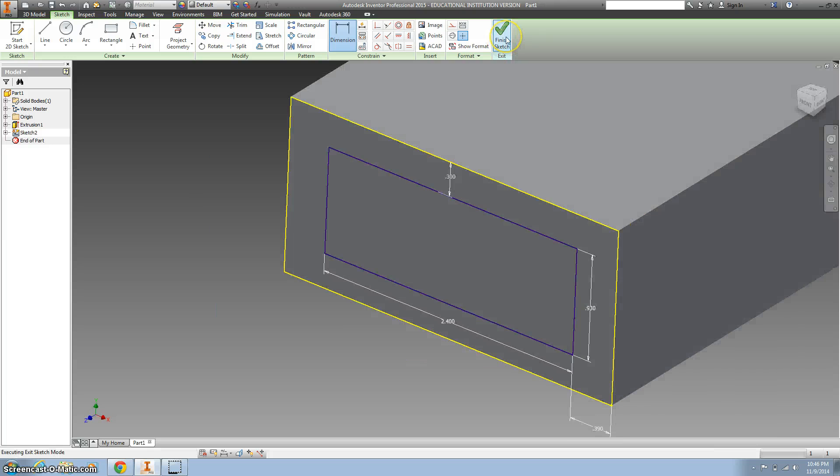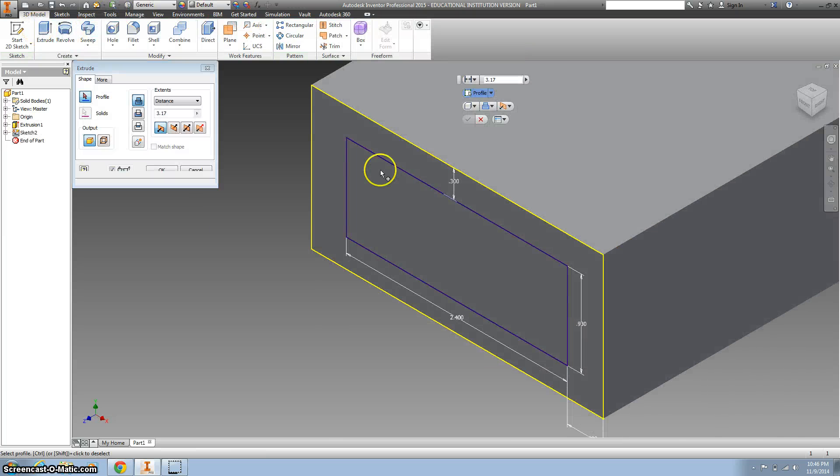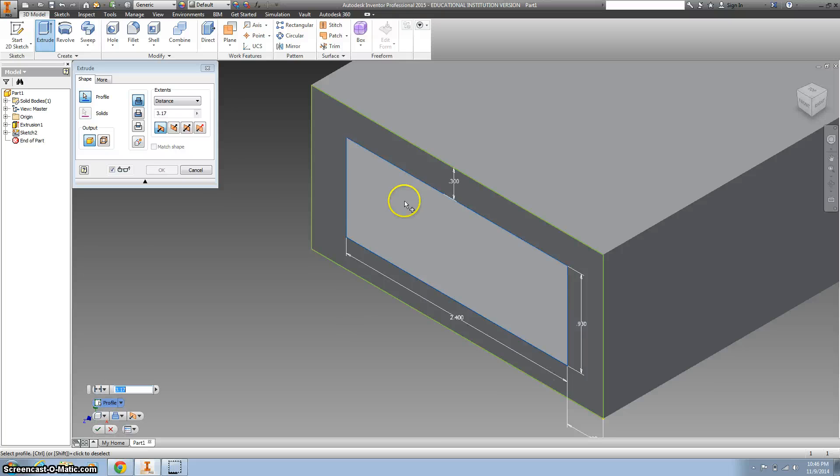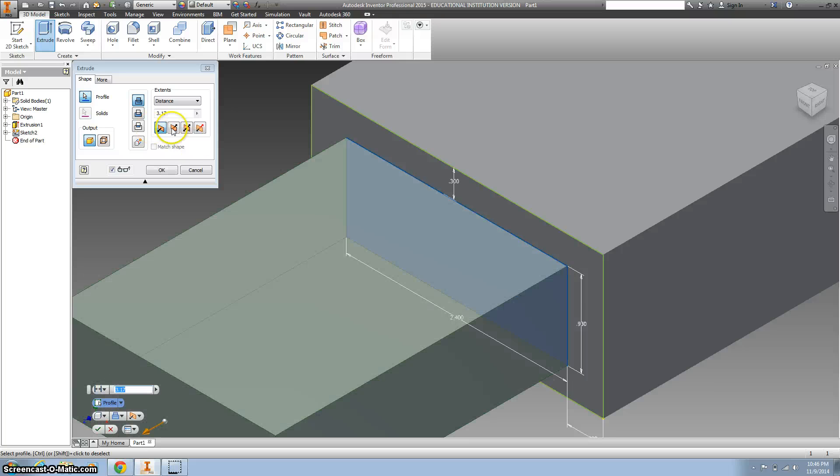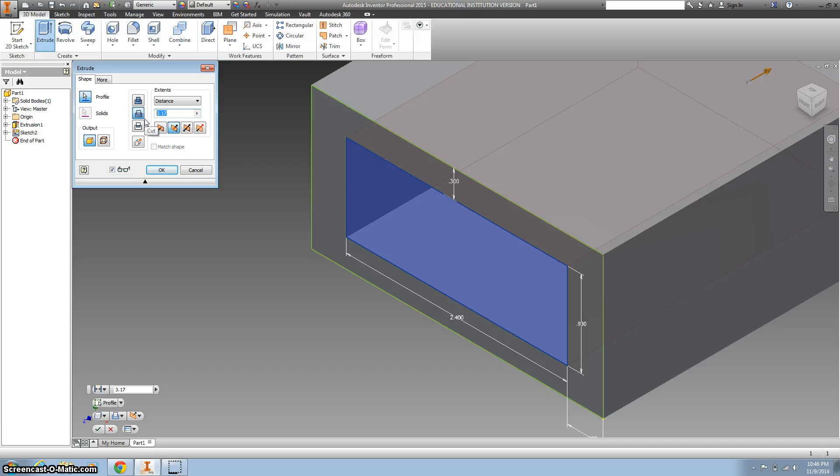And then I want to extrude that into the part, but only .57.